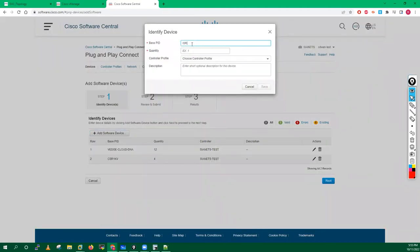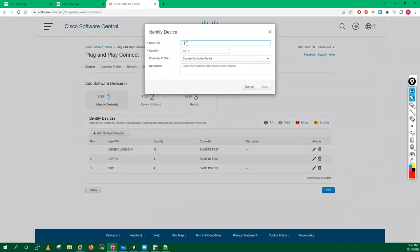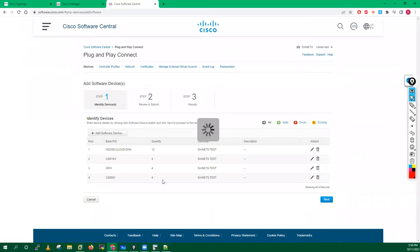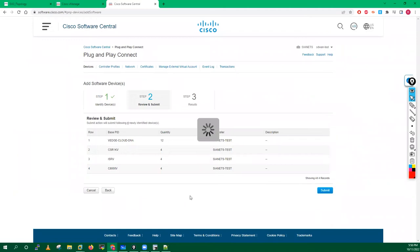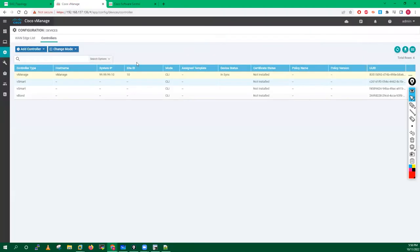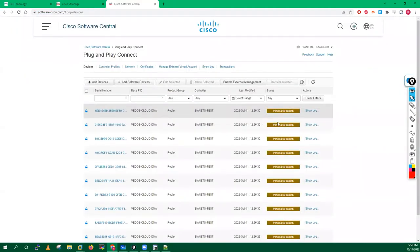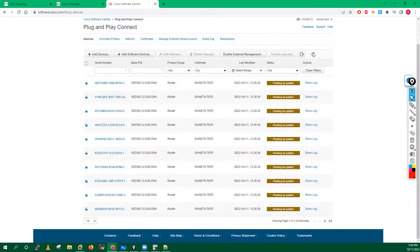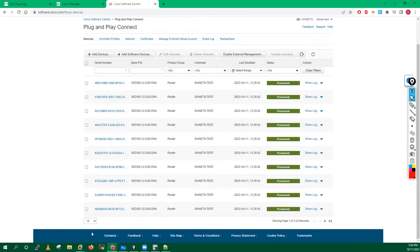I will also add some ISRV - I want to add four ISRV devices on this controller profile. I will add and save. I also want some CSR 8000 devices, so I will put CSR 1000V and request four devices on my controller, then click Save. Click Next, click Submit. So I have requested Cisco to provide me VH devices, ISR, and CSR devices. You can see the request has been sent and they are processing it. You can refresh after some time and all your devices will be provisioned.